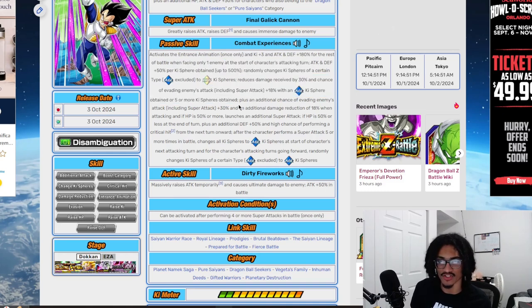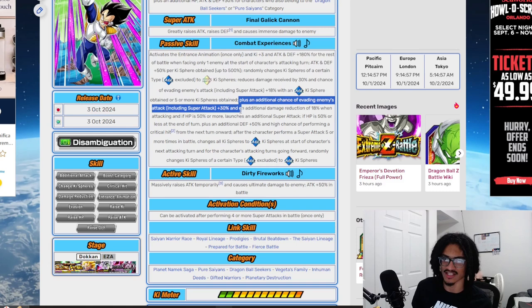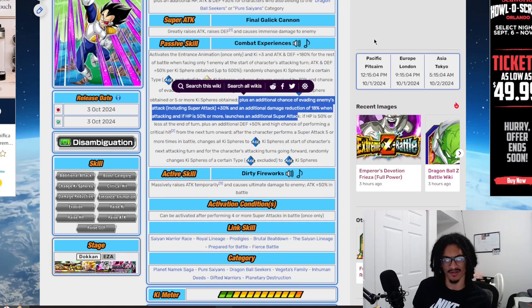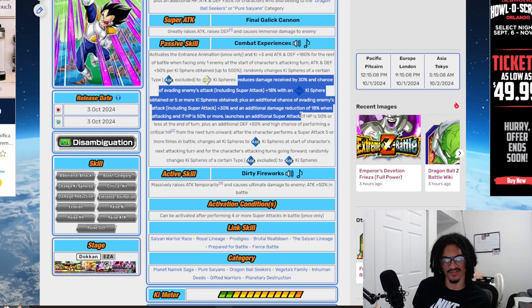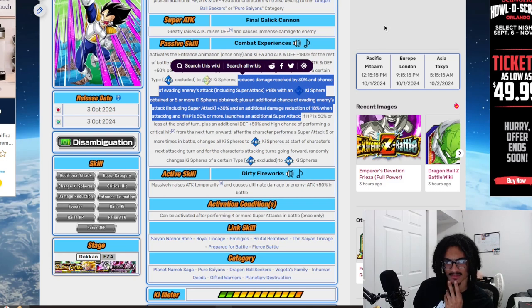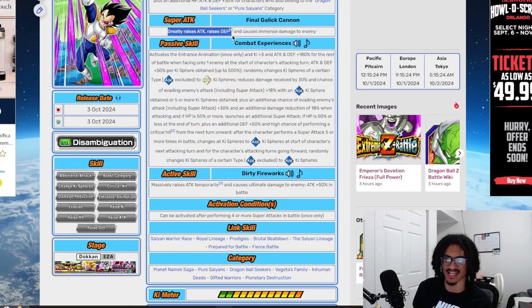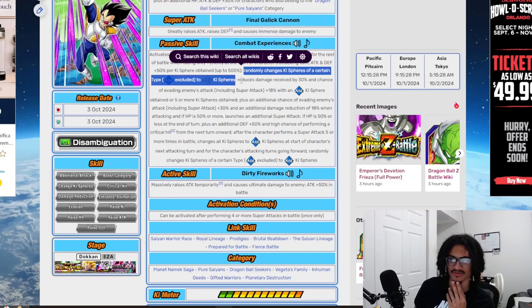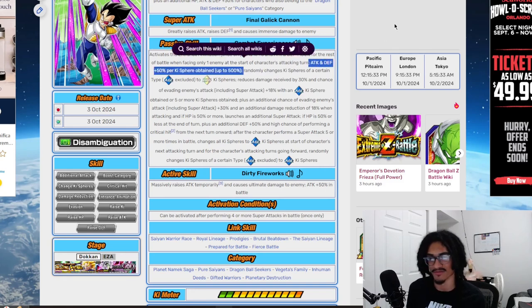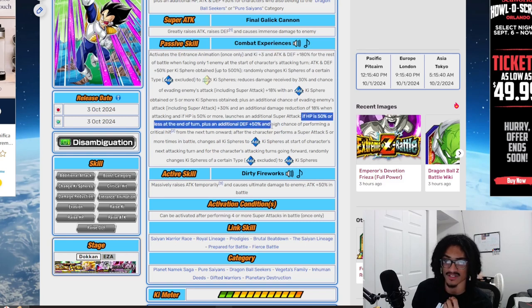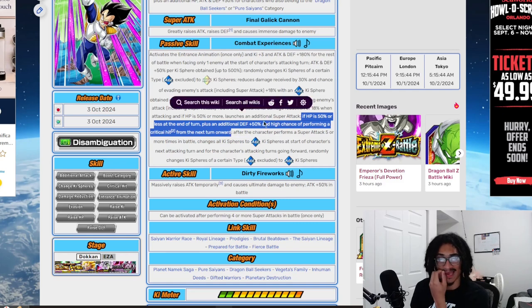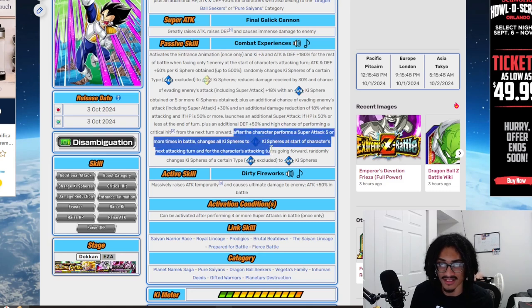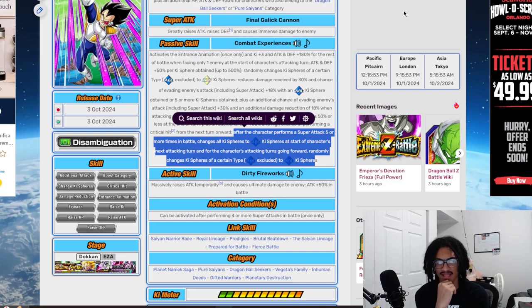He also gets an additional thirty chance to dodge as well as eighteen damage reduction. If HP is fifty or more he launches a guaranteed super. I do not remember that part of his card. So he can get up to forty-eight damage reduction as well as forty-eight chance to dodge. That's going to help him considering he is a stacker. His orb changing is going to greatly help him getting that fifty attack and defense per ki sphere. He also, if HP is fifty or less at the end of the turn, gets an additional fifty defense and fifty chance to crit from the next turn onward. After this character performs a super attack five more times in battle, he changes all ki spheres to AGL at start of character's next attacking turn.